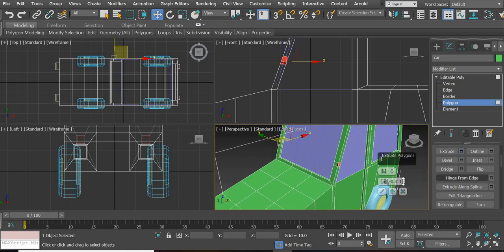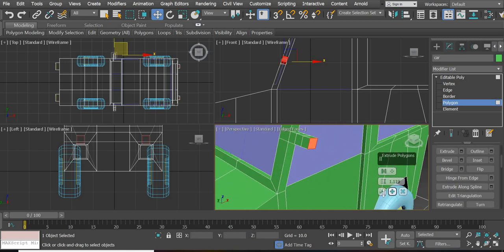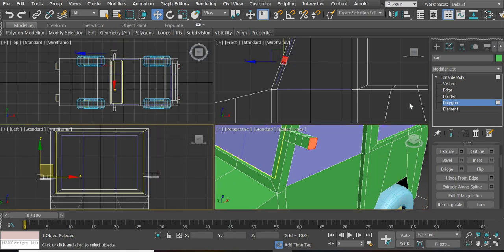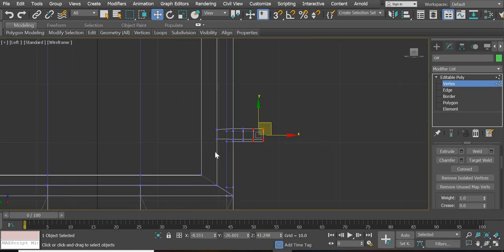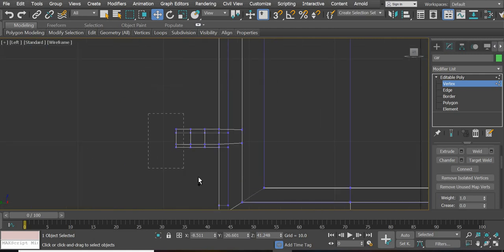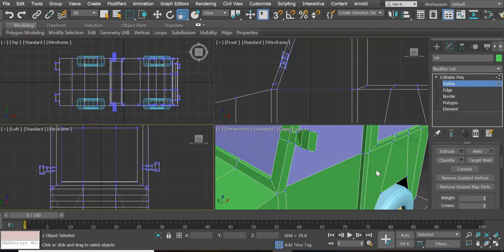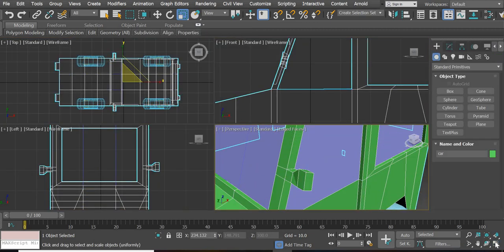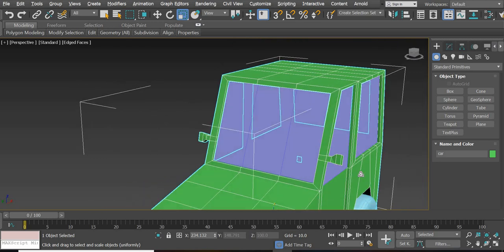Then we'll extrude it out a little bit, and then extrude a little bit more, and then a little bit more, and accept it. Then select this face, control-select these four, and scale it up. So that's going to be the rearview mirror.